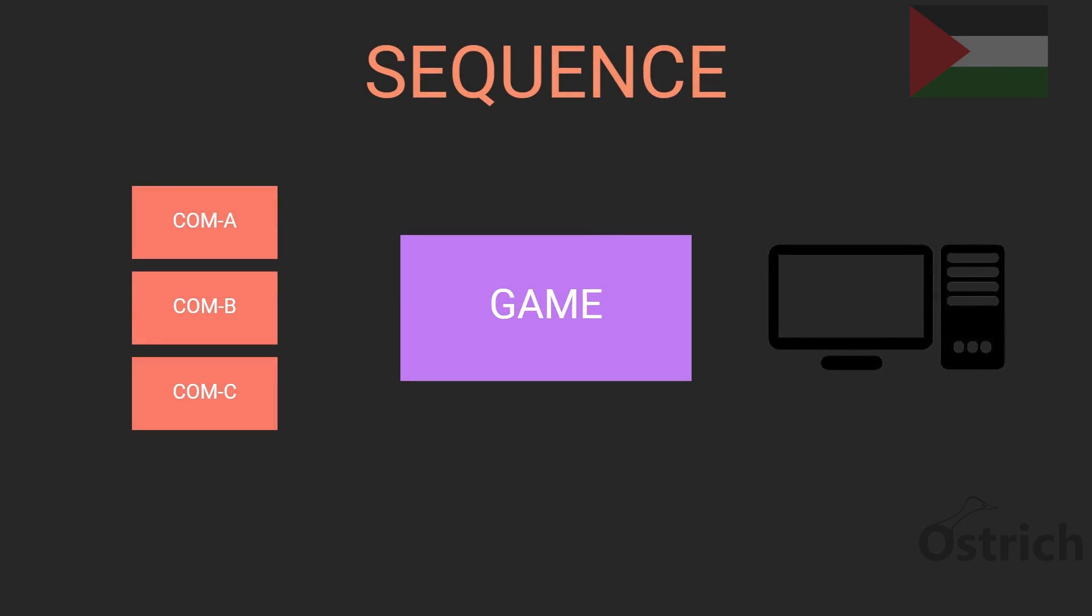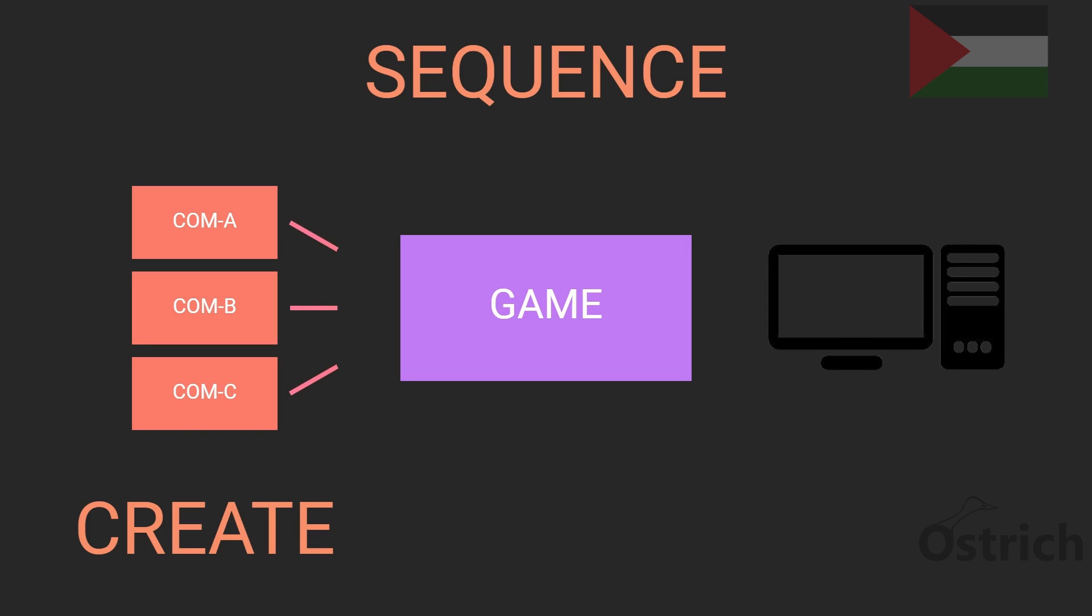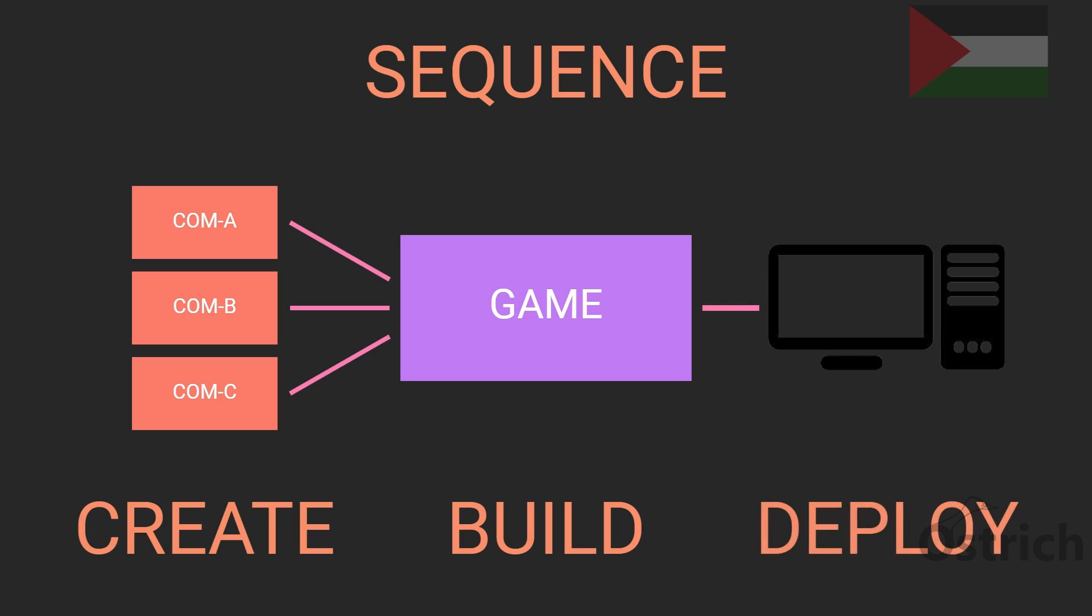In a software development lifecycle, we always have a certain sequence. In terms of games, we have a simple sequence: first we create components which we send and use in our game. The next thing is actually building the game, so once the game is complete, we build it and deploy it to our engine, computer, or console. Today we're going to talk about the build.